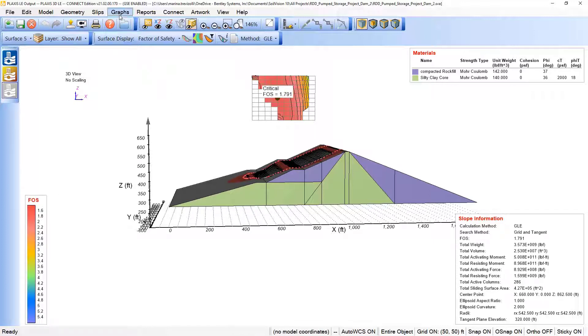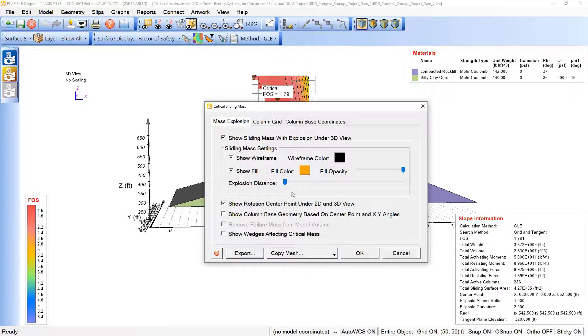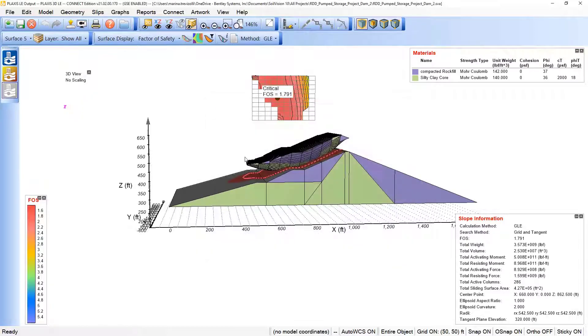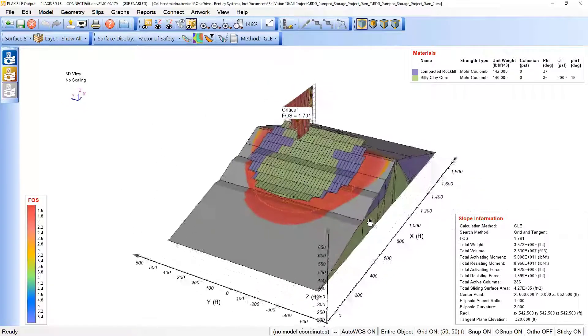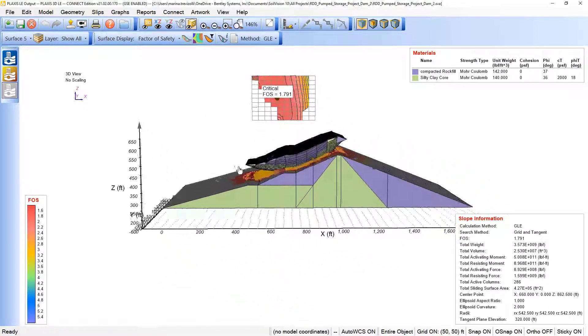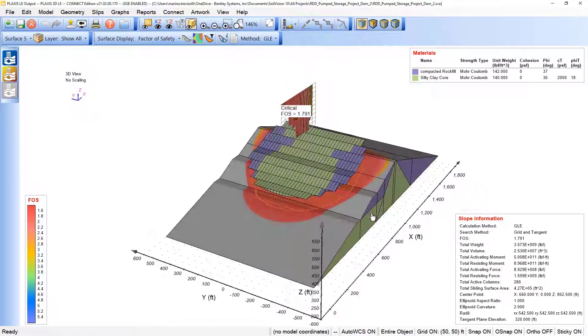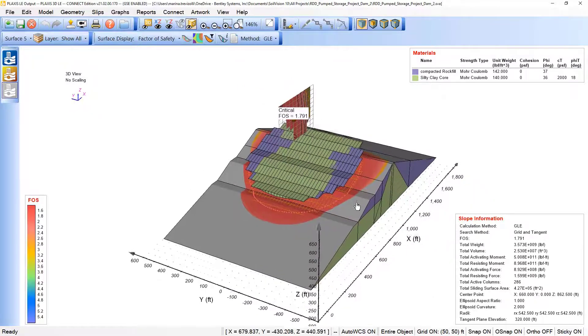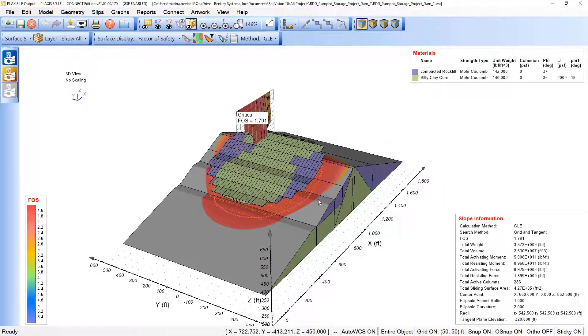And we can also come here under slips, slip critical, sliding mass, extrude our sliding mass, and see the shape here of our result referring to the rapid drawdown analysis final result.